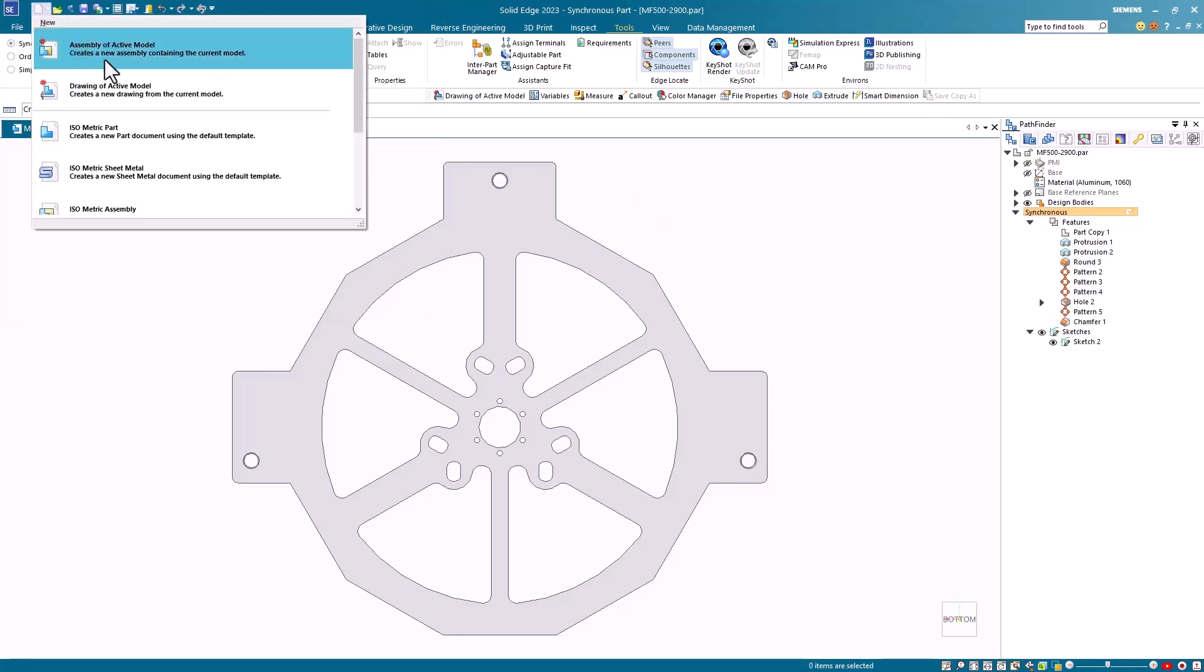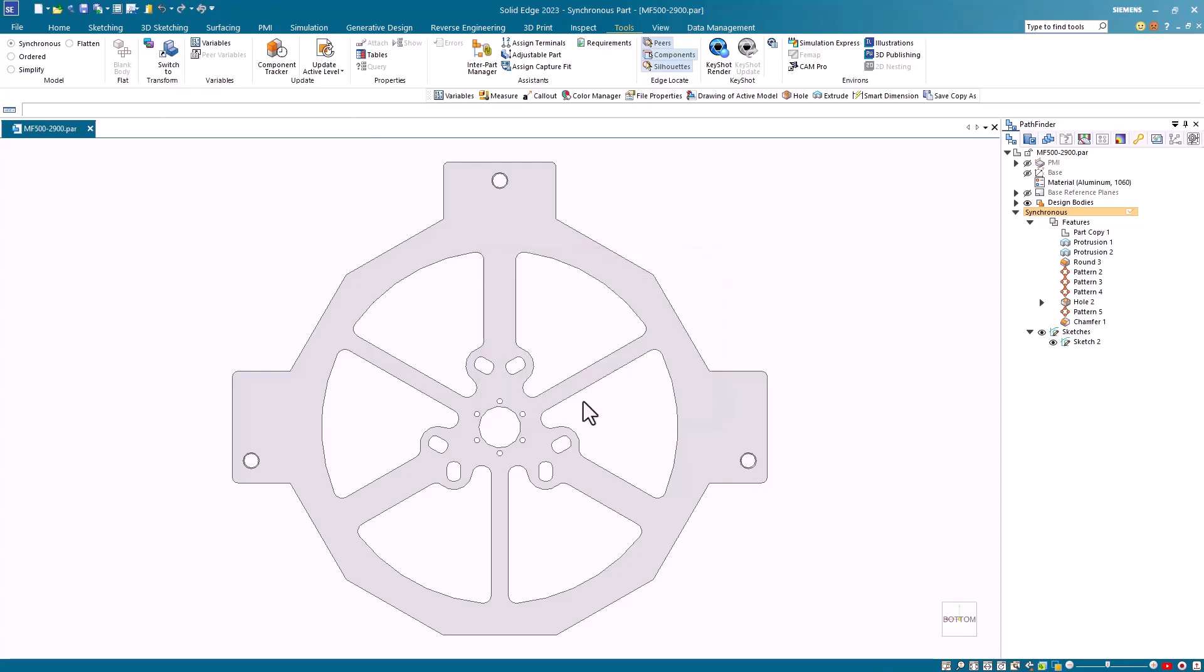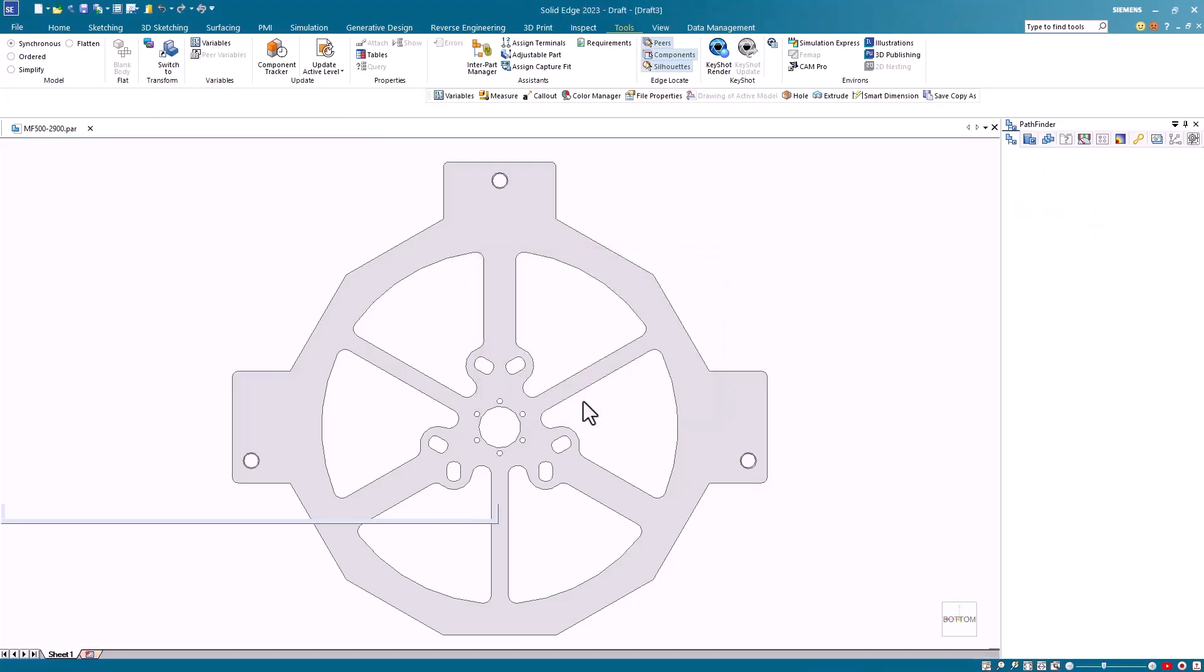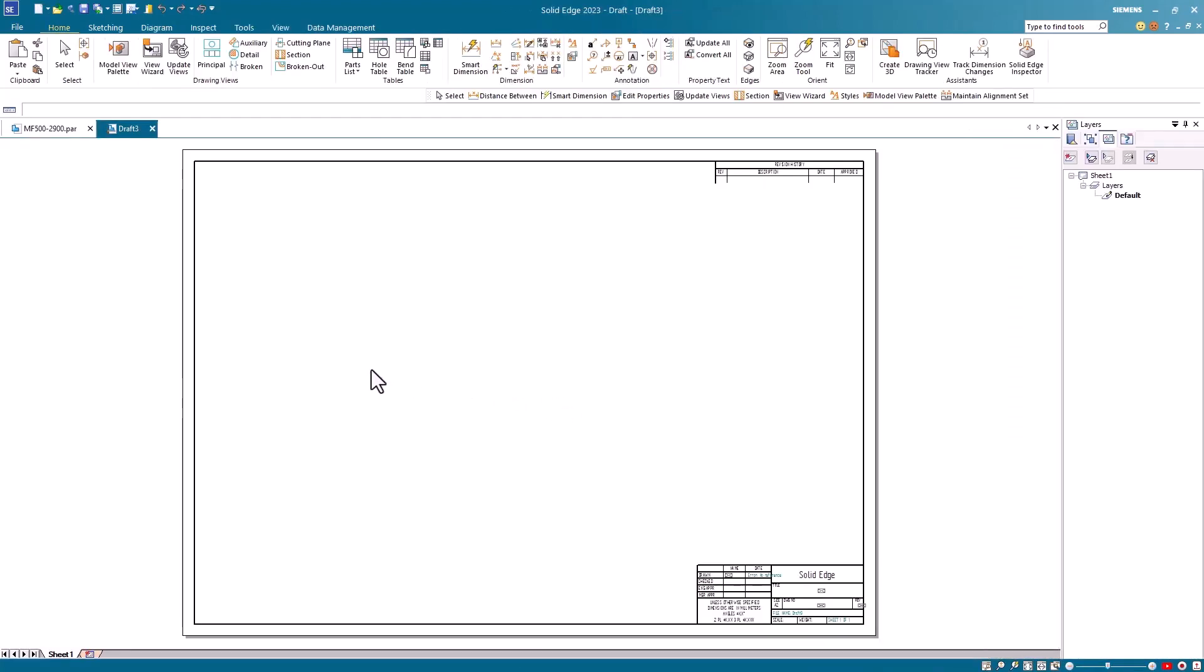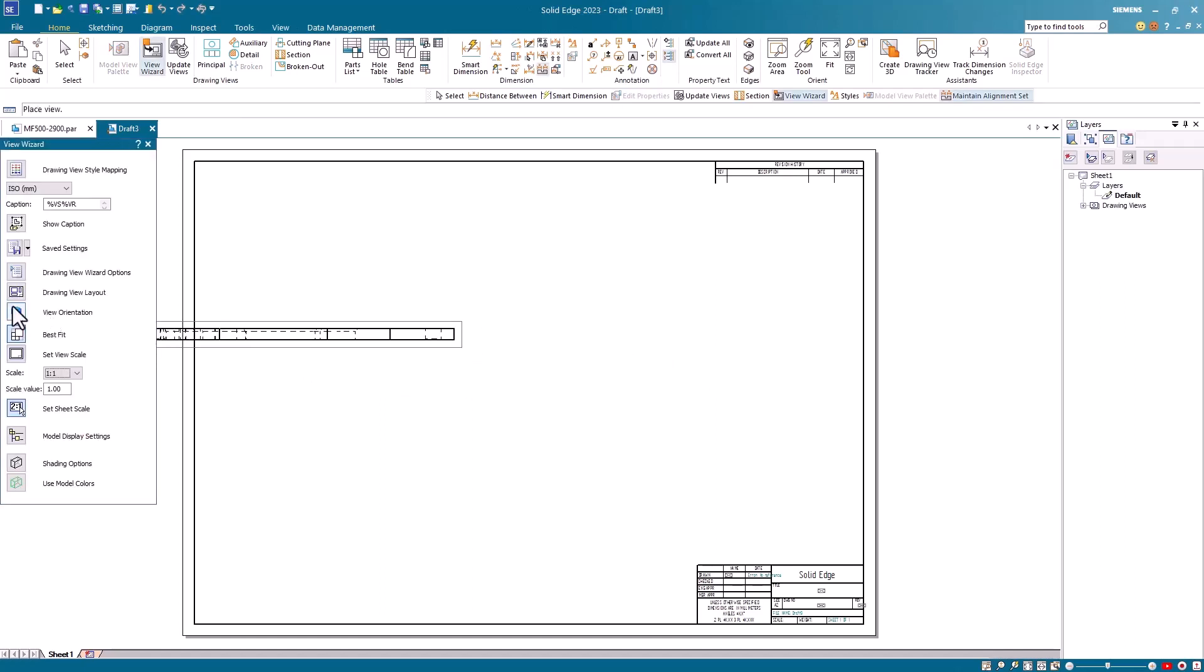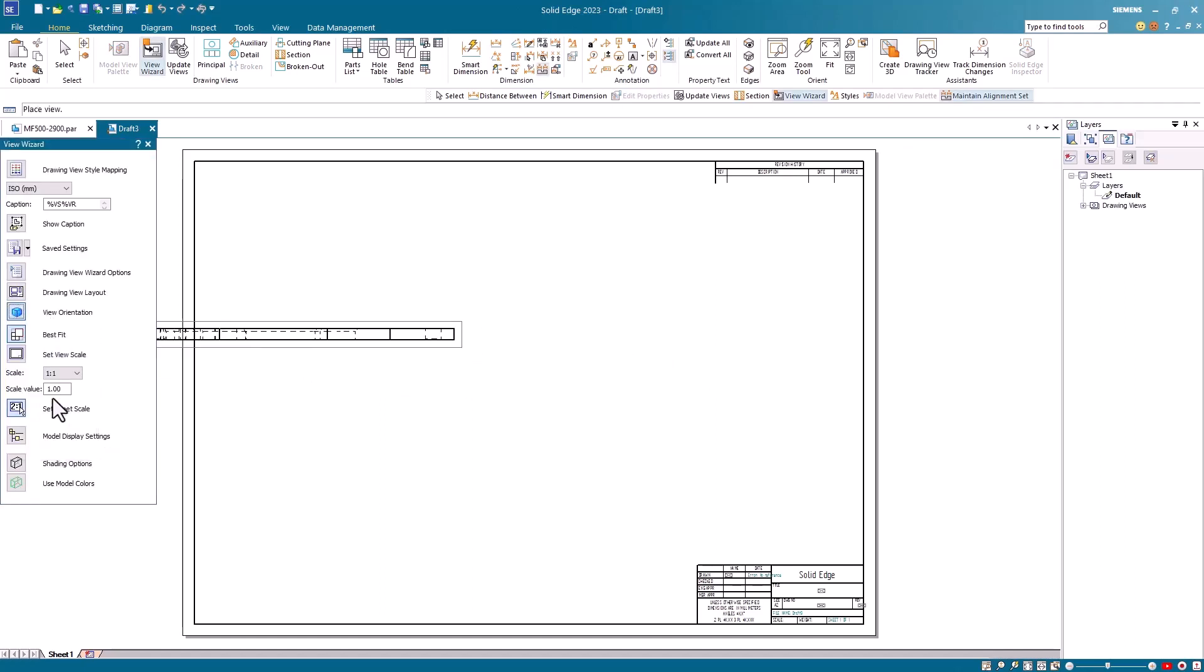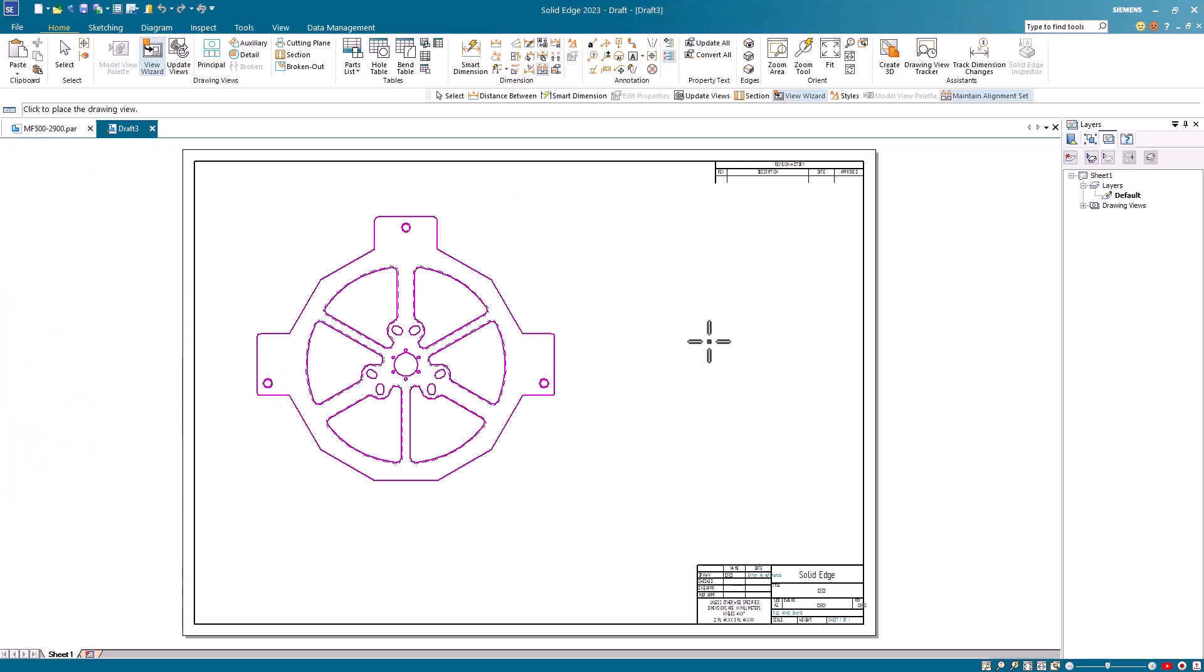I'll use the drawing from active model command. I'll use the default settings and create my drawing file. Once I'm in the draft environment, I'll create a bottom face view and then I'll launch my callout command.